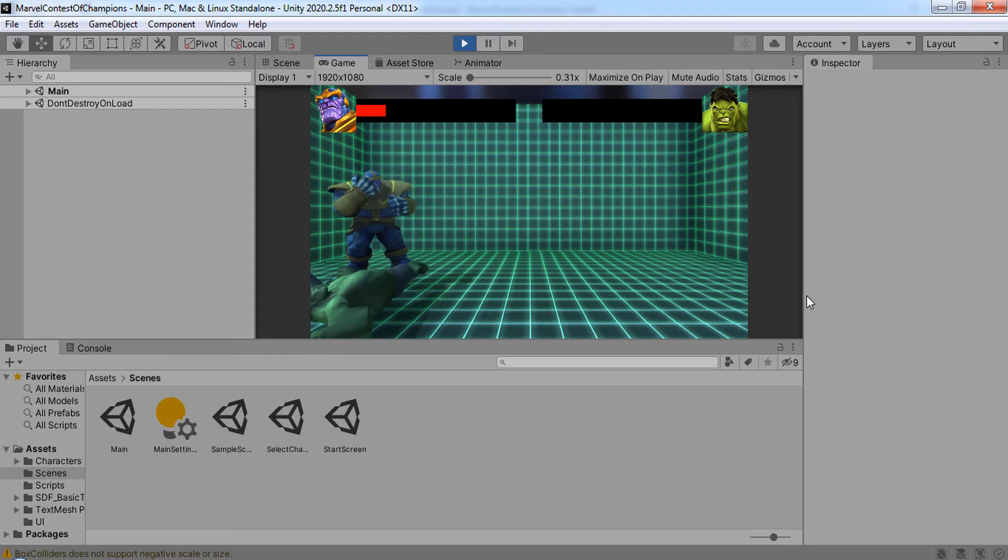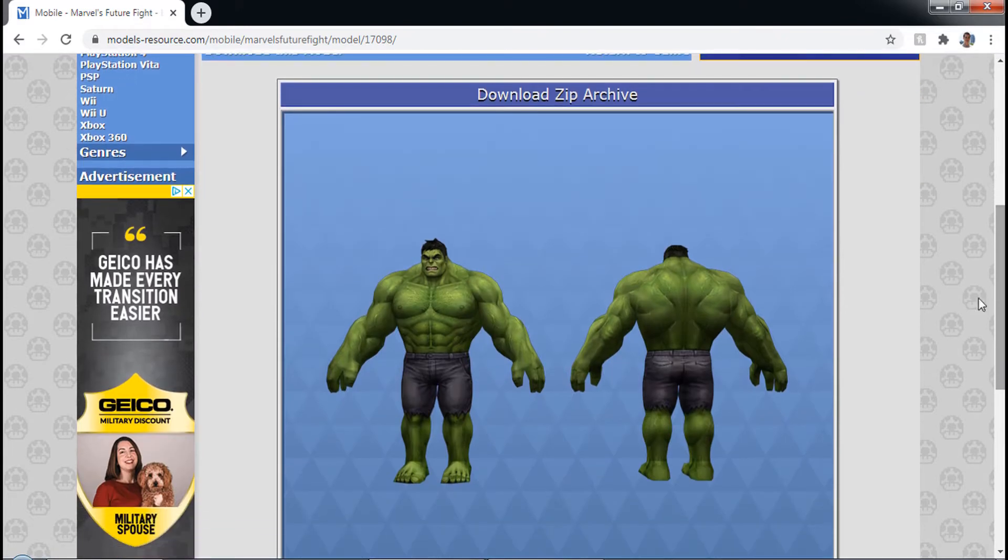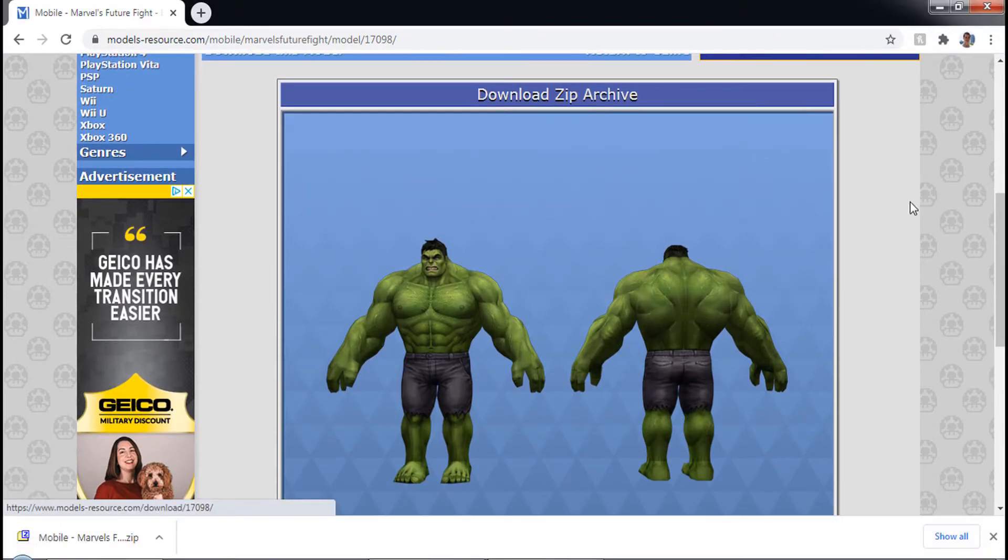I walk you step by step through obtaining the 3D models online, adding animations using Mixamo, and then coding everything using C Sharp and Unity.